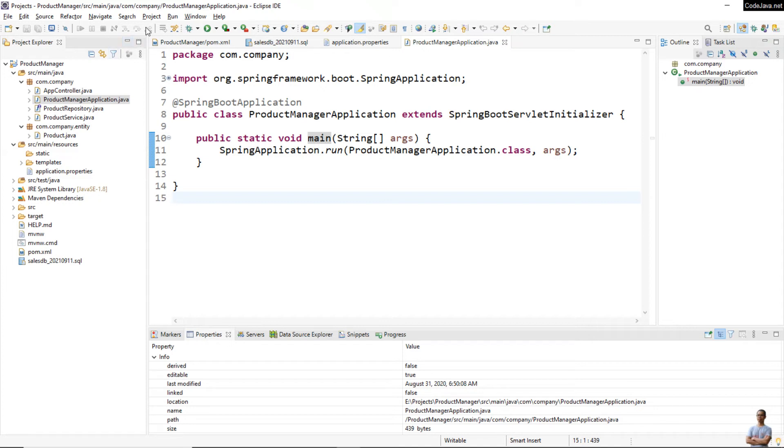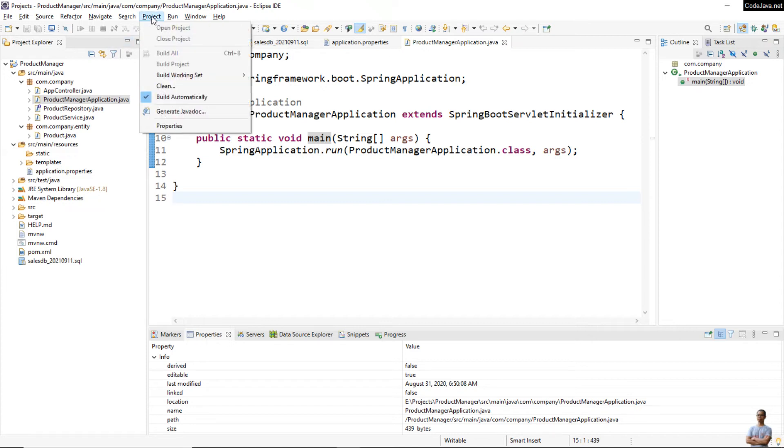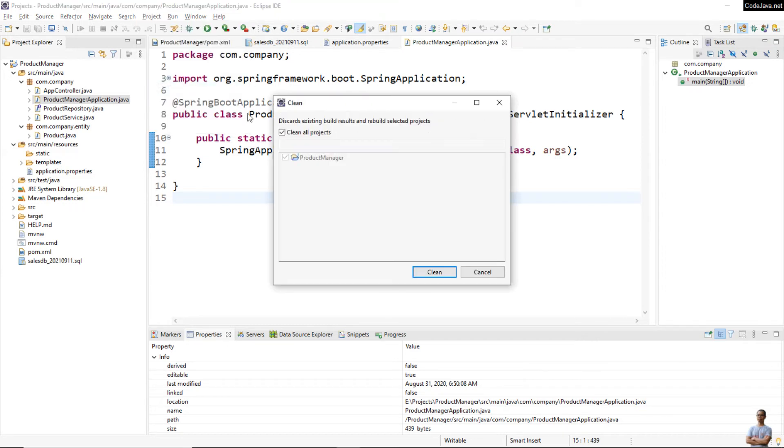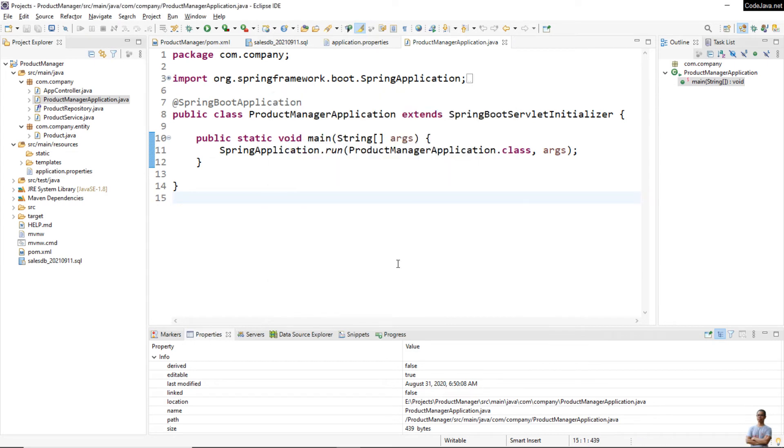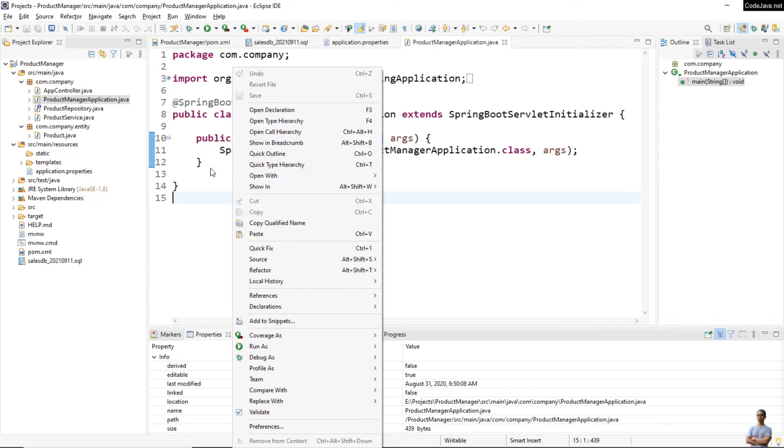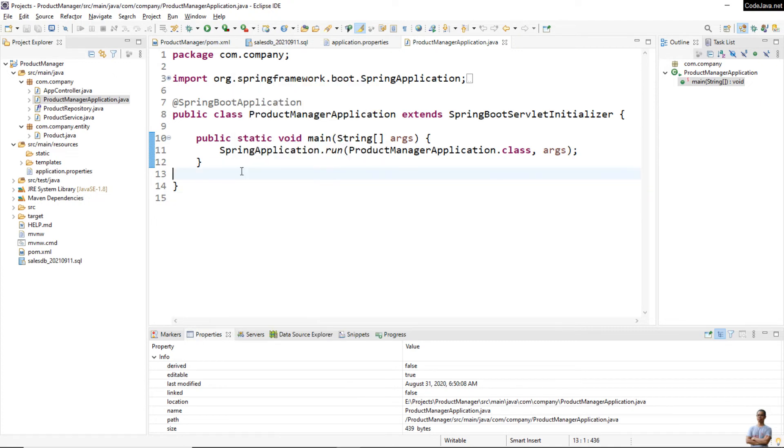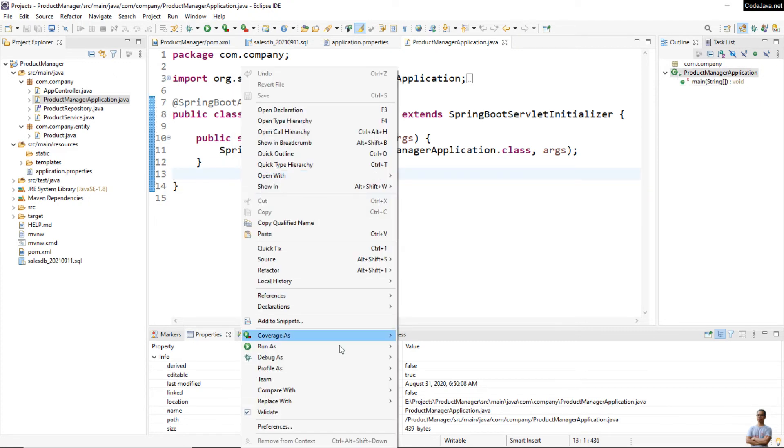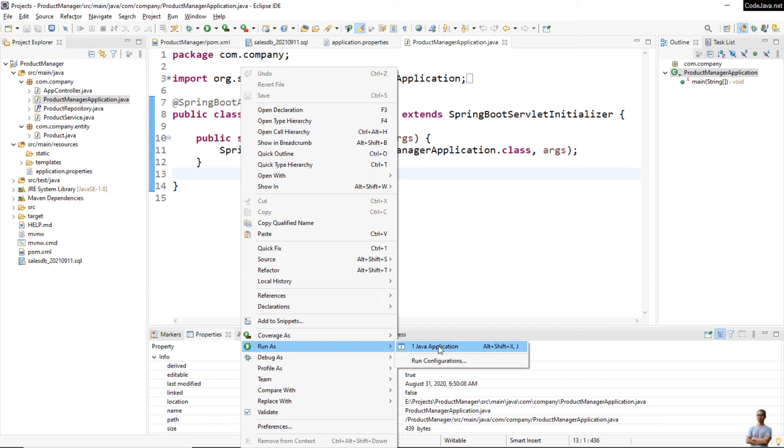This is the main class that runs the Spring Boot application, and we can see in the main method here the statement for running this application is SpringApplication.run. Check - go to the menu Project and it shows that Build Automatically is checked. You may need to clean and rebuild the project.